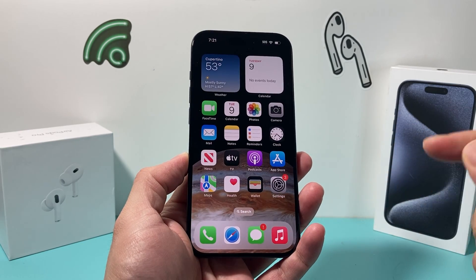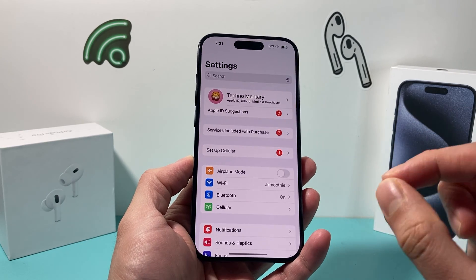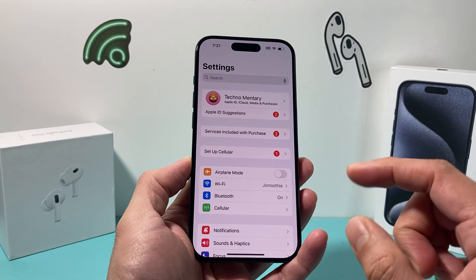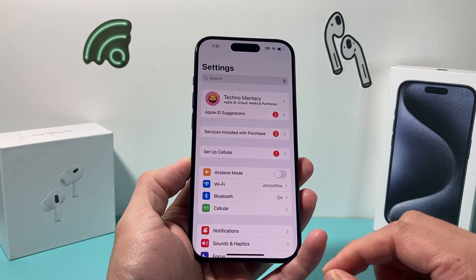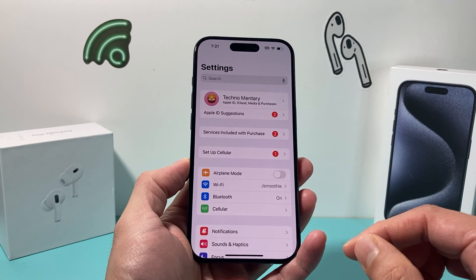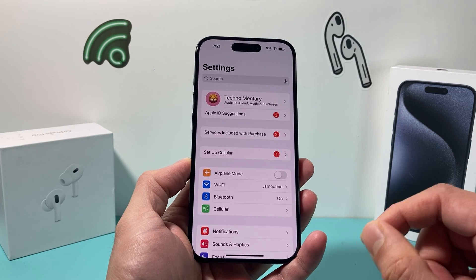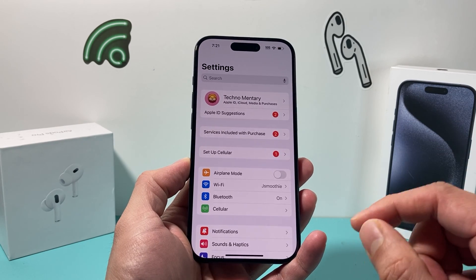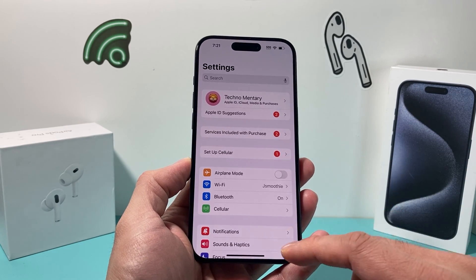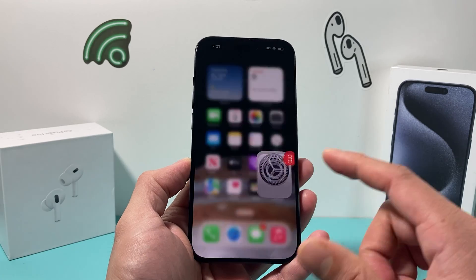Hey guys, TechMenture here with a video for you. In today's video, I want to show you how to turn off vibration on your iPhone in a couple of different ways on the latest iOS software update. So let's get started.